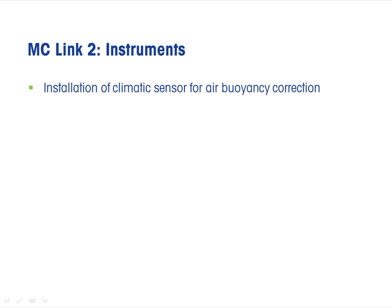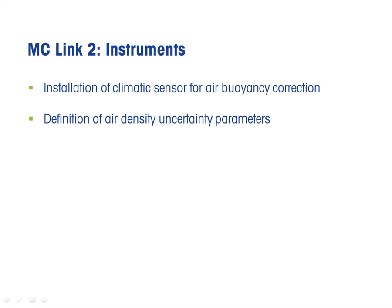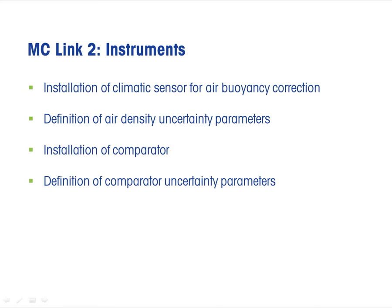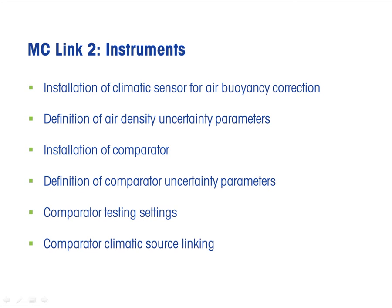In the following section, we introduce installation and uncertainty settings of climatic sensors, installation of comparators with uncertainty and test settings, as well as climatic source linking.